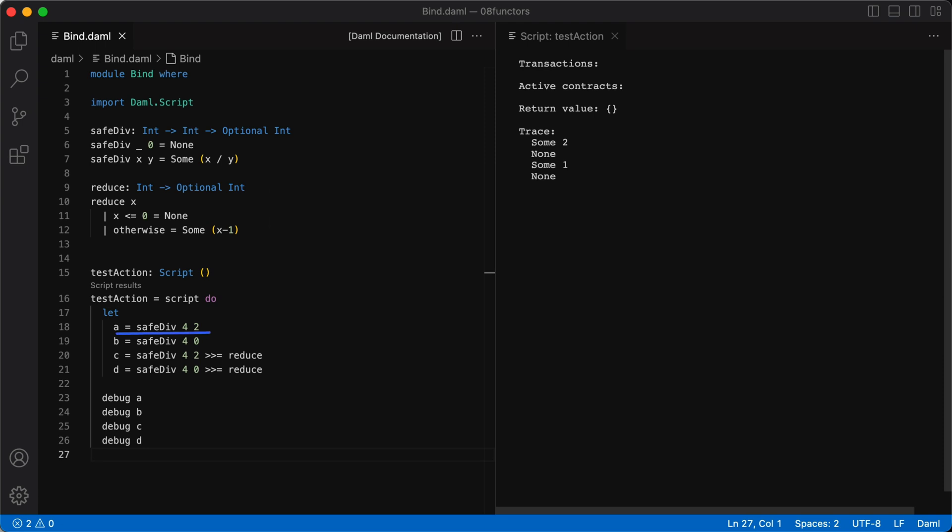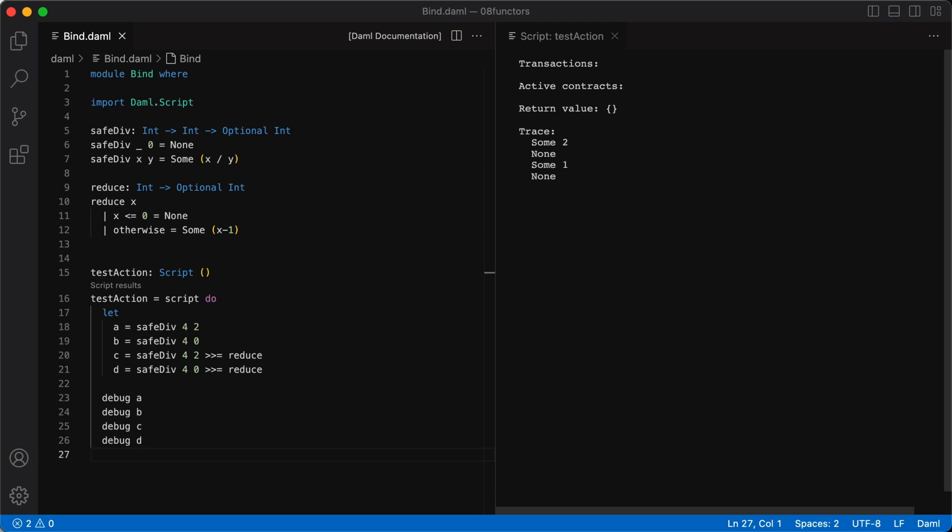In the first statement, we have safeDiv 4, 2, which gives us some 2. In the second statement, we have safeDiv 4, 0, which gives us none. In the third statement, we have safeDiv 4, 2, which is then piped into reduce, and we get some 1. And in the fourth statement, we have safeDiv 4, 0, piped into reduce, giving us none. In this way, the bind operator allows sequencing a series of functions.